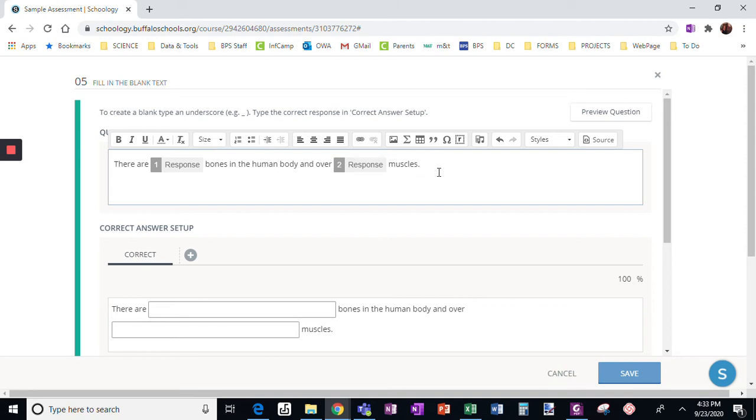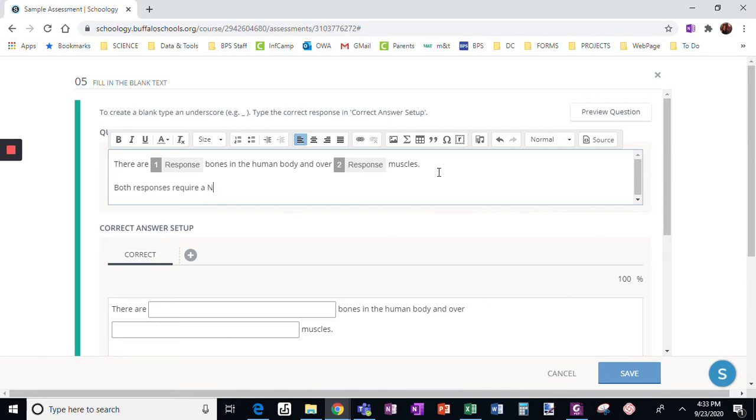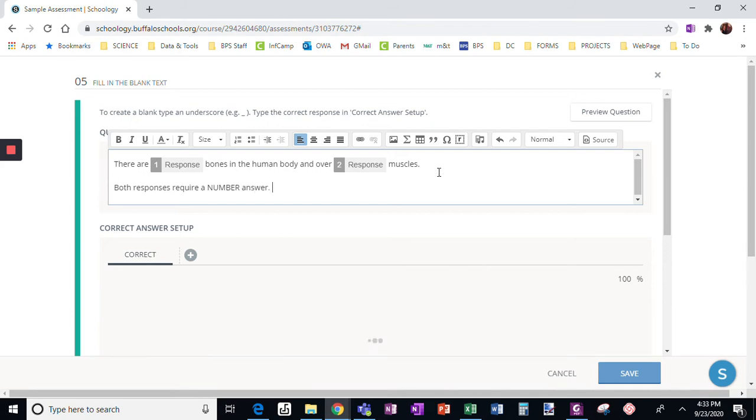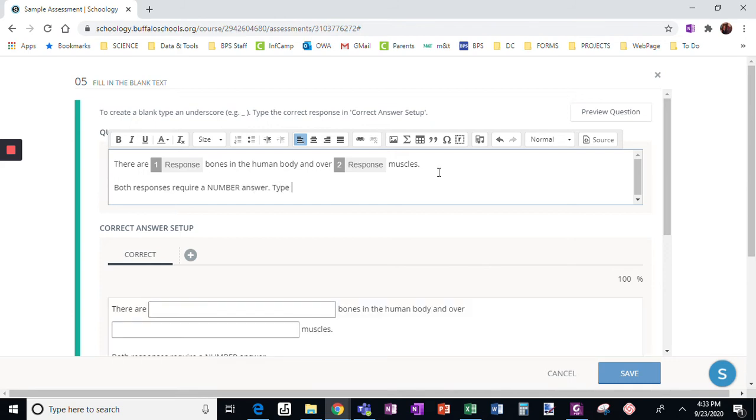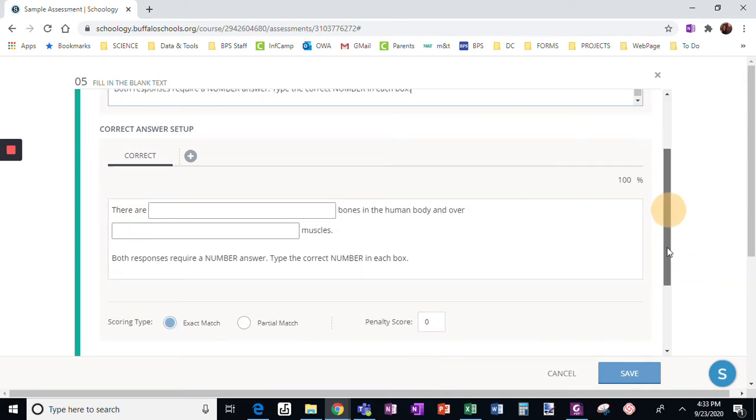Okay, and I'm going to give them a note. Both responses require a number answer. Type the correct number in each box. I usually give them a little bit more direction for the fill in the blank.